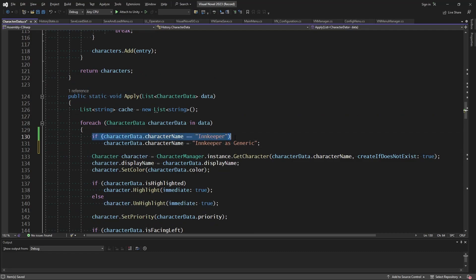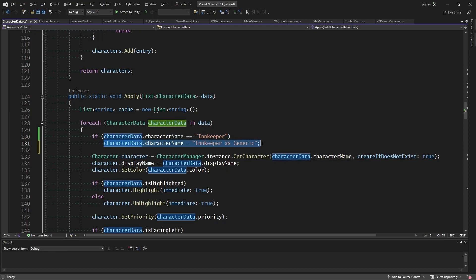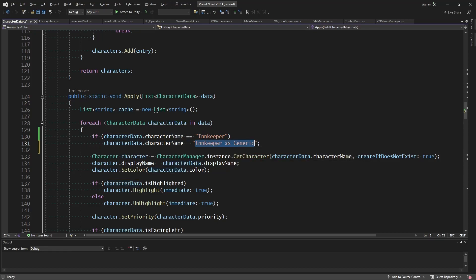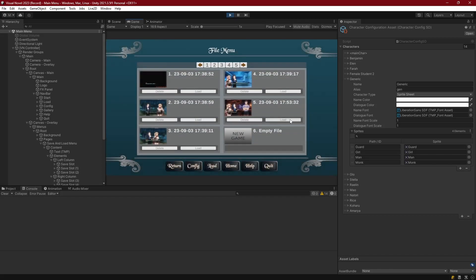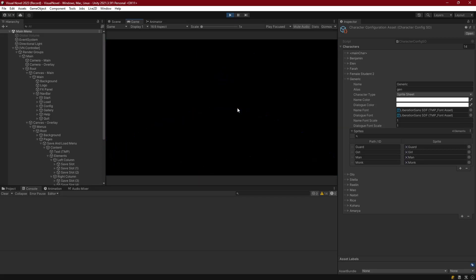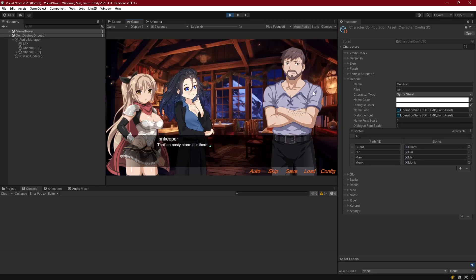Instead, we need to be saving the character and its casting type. To show how this works, if I check for the innkeeper and replace his name with 'innkeeper as generic', it should be fine. Launching it, loading number five, we get everything back where it should be. So we just need to make sure that with our characters we also save who they are cast as.